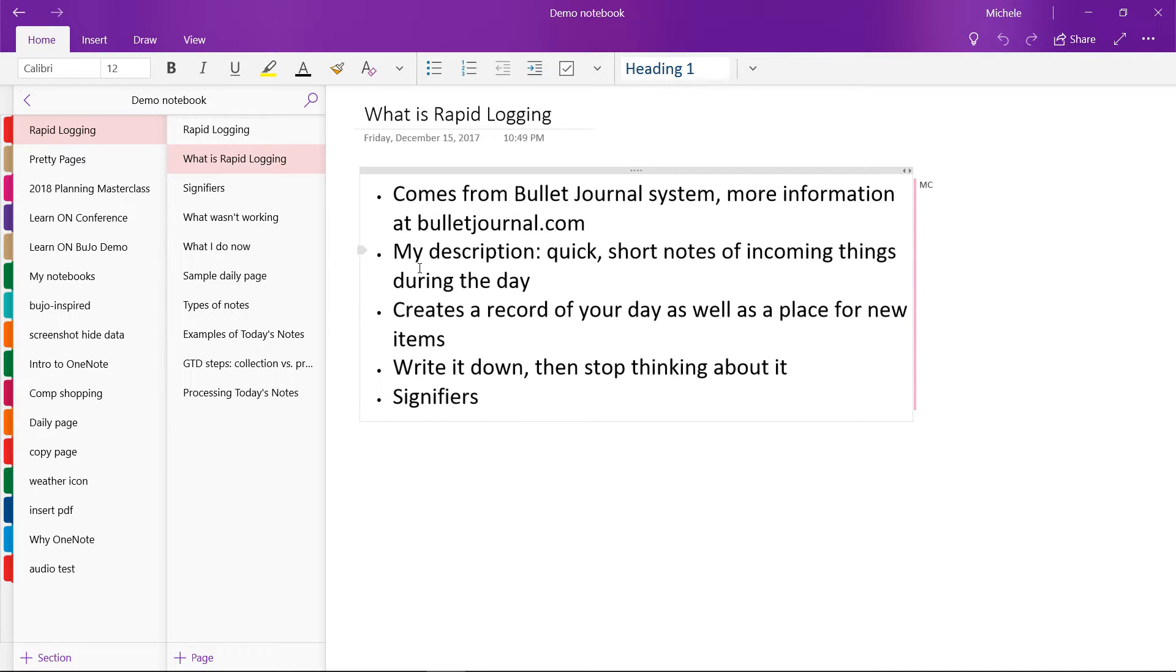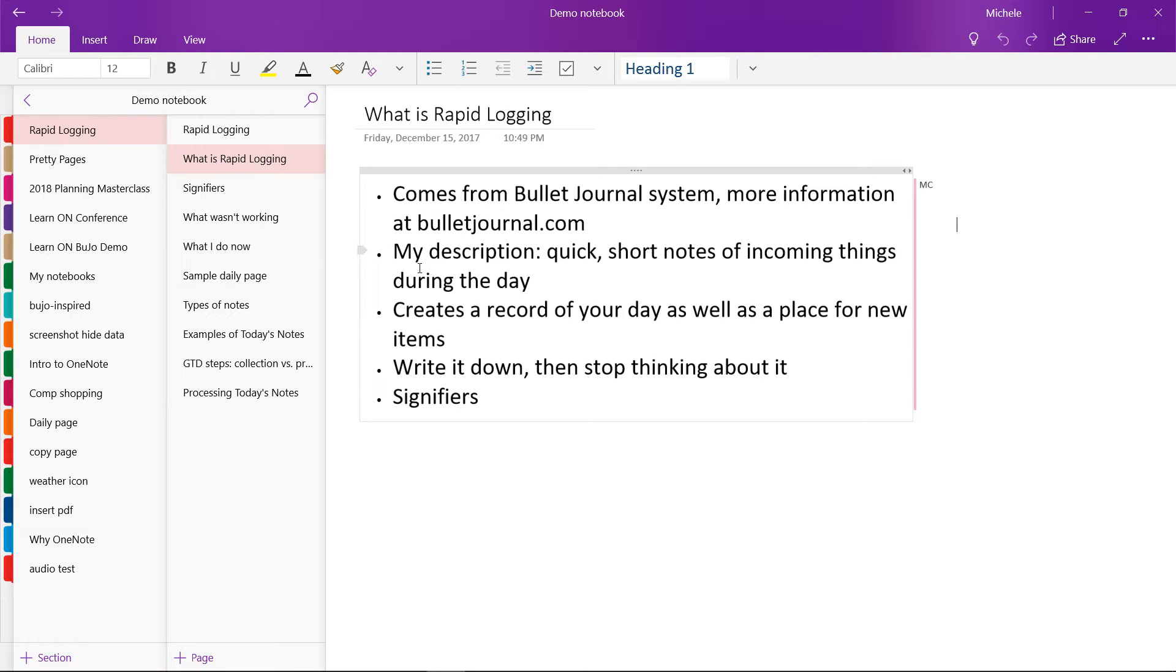Now in my own words, I would describe rapid logging as the process of making quick short notes of things that happen, incoming data, or any thoughts or ideas you have throughout your day. I really like the idea of rapid logging because it's a simple way to create a record of your day as well as record new ideas, tasks, and pieces of information.